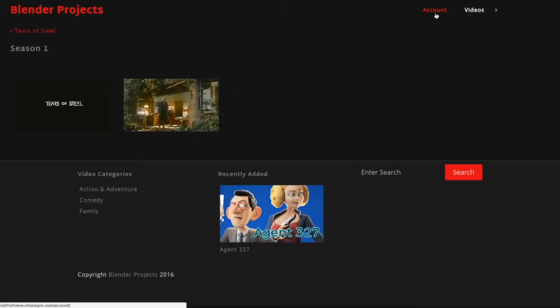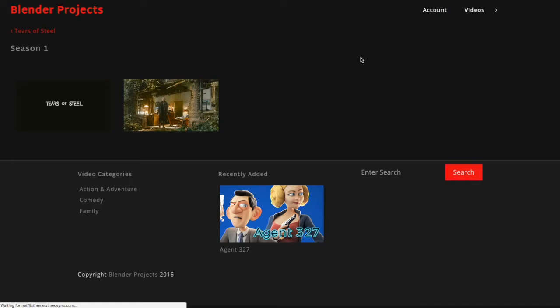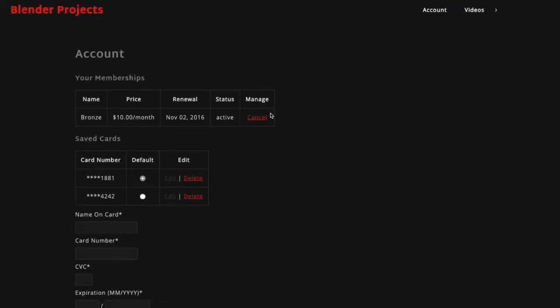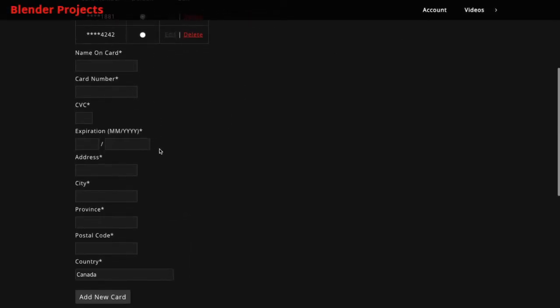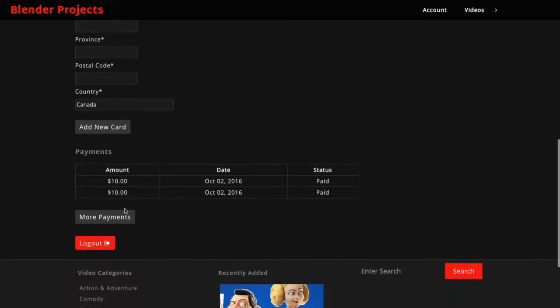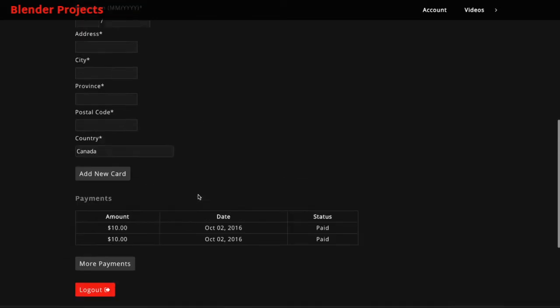There's an account page where users can view their memberships, cancel them at any time, manage credit cards, view payments.